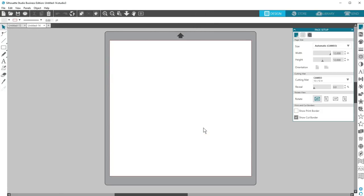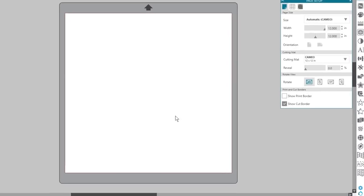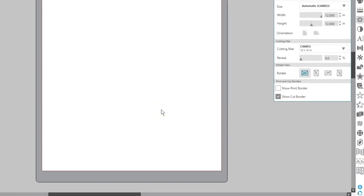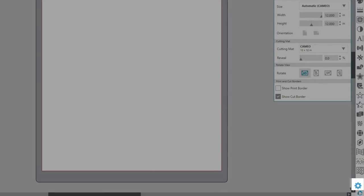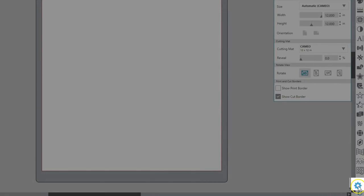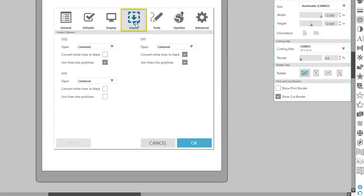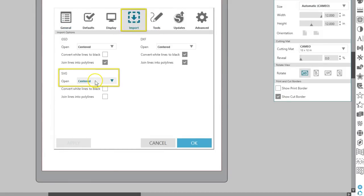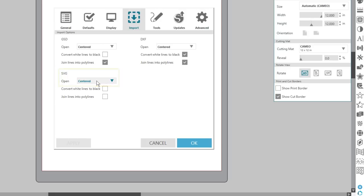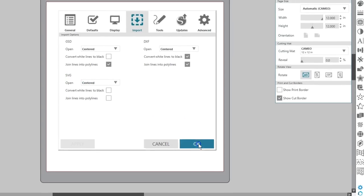First, know that not all SVGs are created in the same way, so you'll get some variants in their properties and behavior. Set your properties in the Import tab so imported SVGs open centered in the page, or it's possible some may open off of your work page and become hard to find.